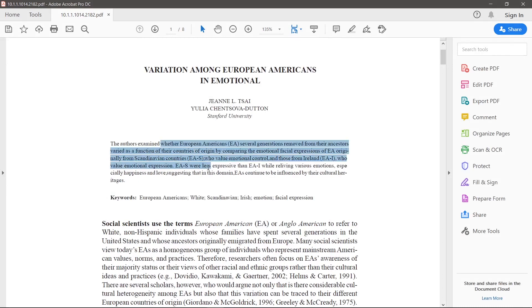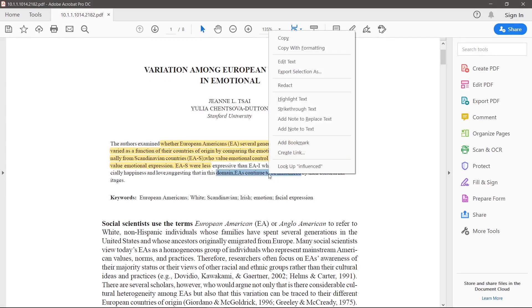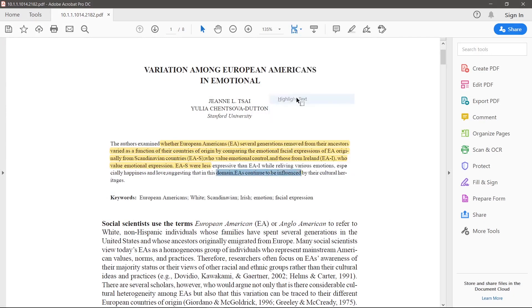To highlight select the text that you wish to highlight and then click the left most button on the tooltip or right click and then hit highlight text.